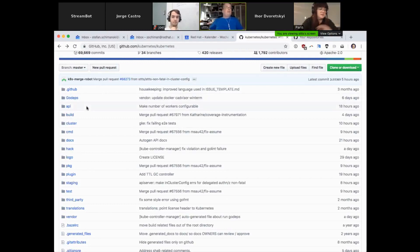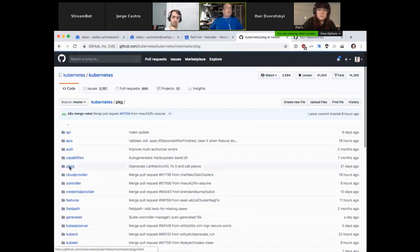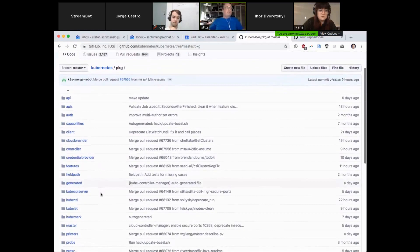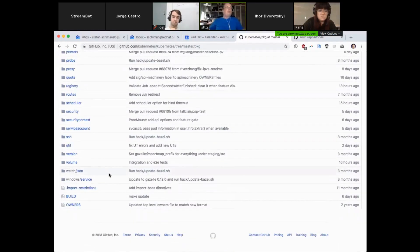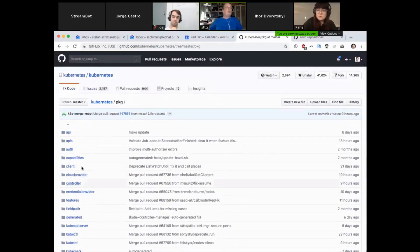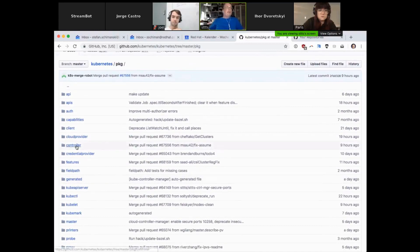I won't talk about all of those directories — there are like 20 here. Let's start with the pkg package. That's the main package where traditionally all the code of Kubernetes lived. Basically everything which made the Kubernetes project was here. Nowadays we've moved out a lot, but you still find a lot of things.